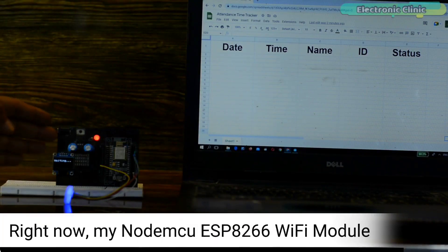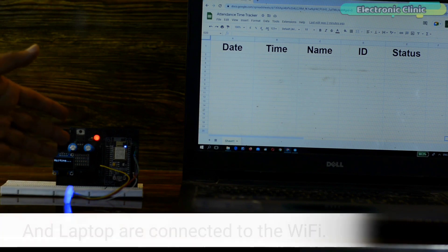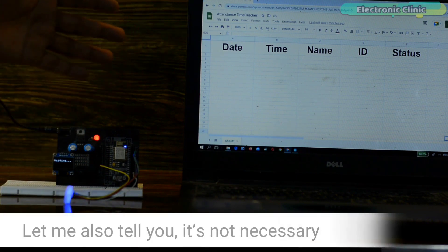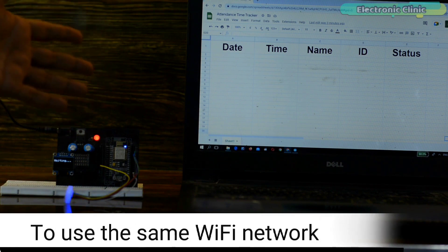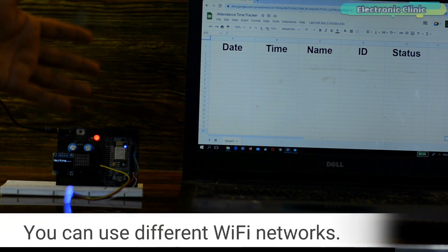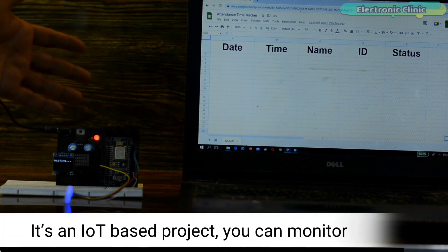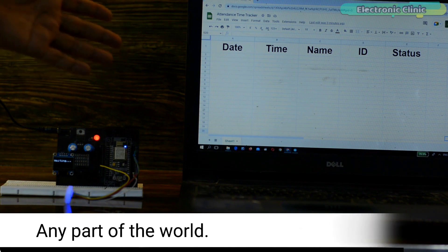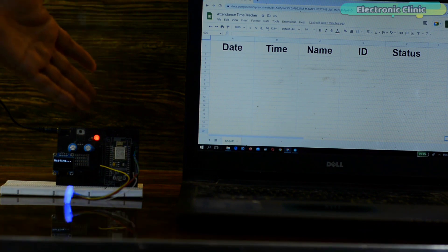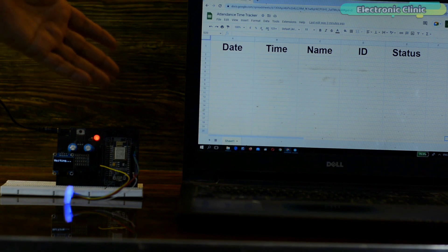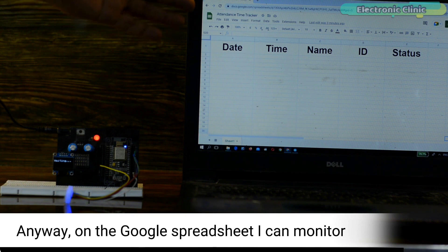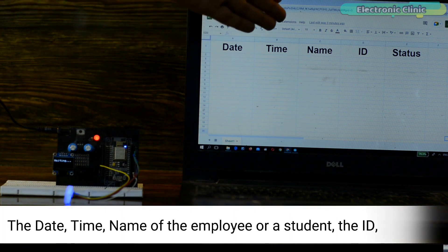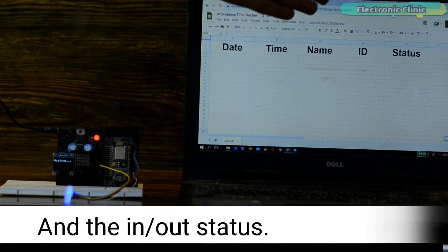Right now my NodeMCU ESP8266 Wi-Fi module and laptop are connected to the Wi-Fi. Let me also tell you it's not necessary to use the same Wi-Fi network, you can use different Wi-Fi networks. It is an IoT based project, you can monitor the employees or students in-out time from any part of the world. And as you can see there is no physical connection between the NodeMCU ESP8266 Wi-Fi module and my laptop. Anyway on the Google Spreadsheet I can monitor the date, time, name of the employee or a student, the ID and the in-out status.